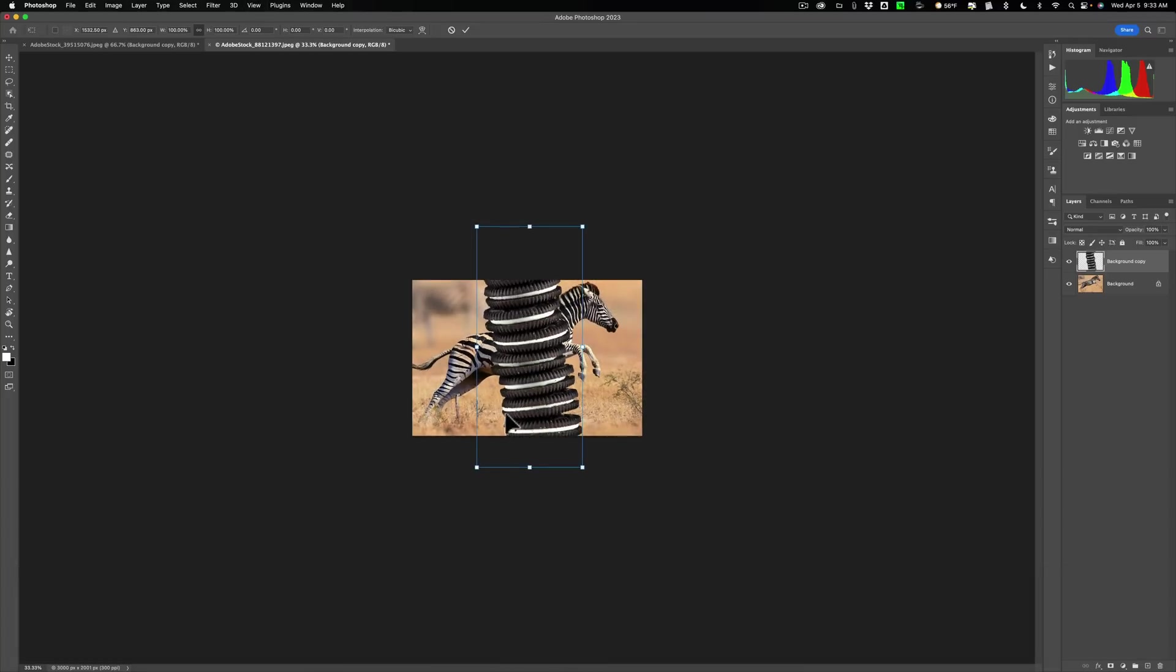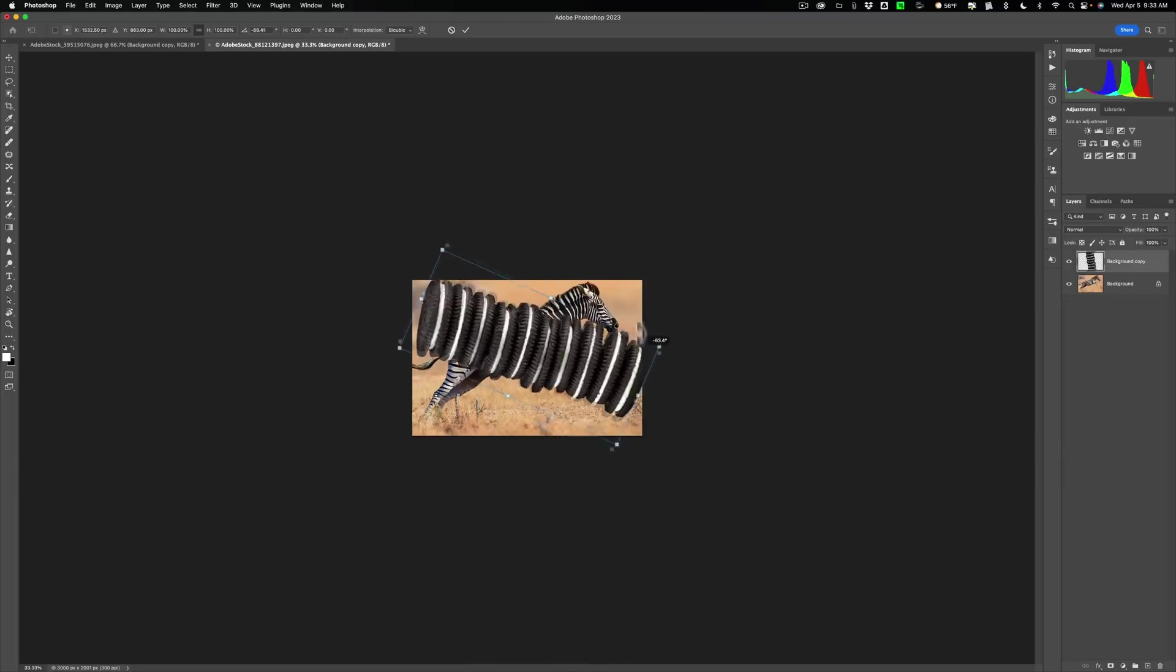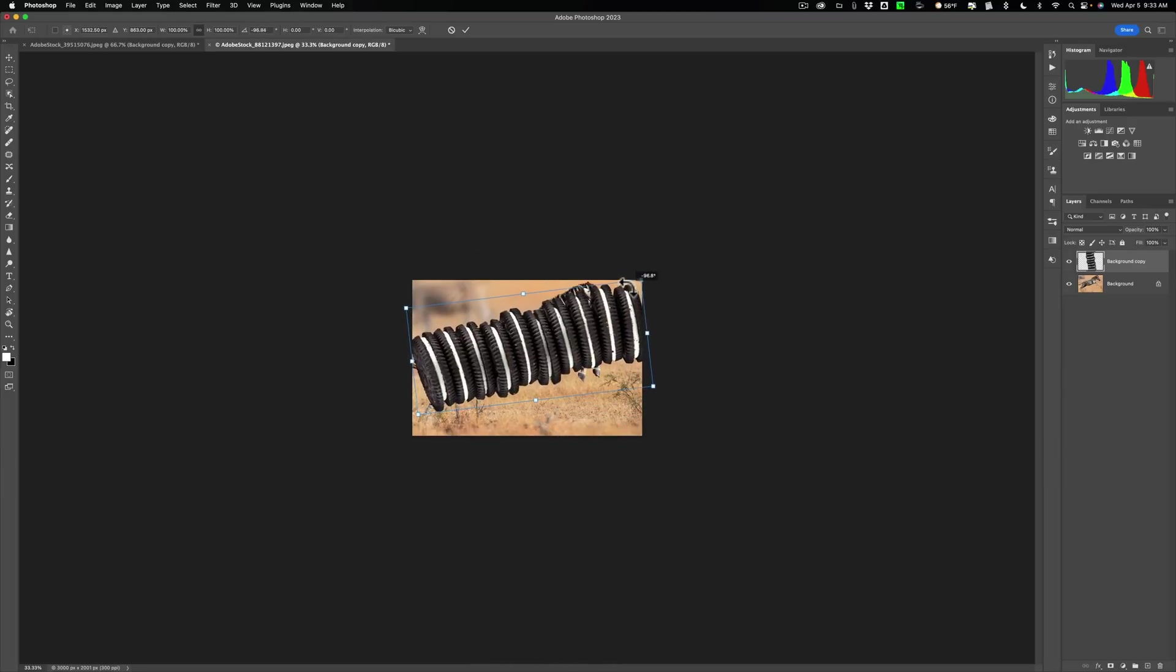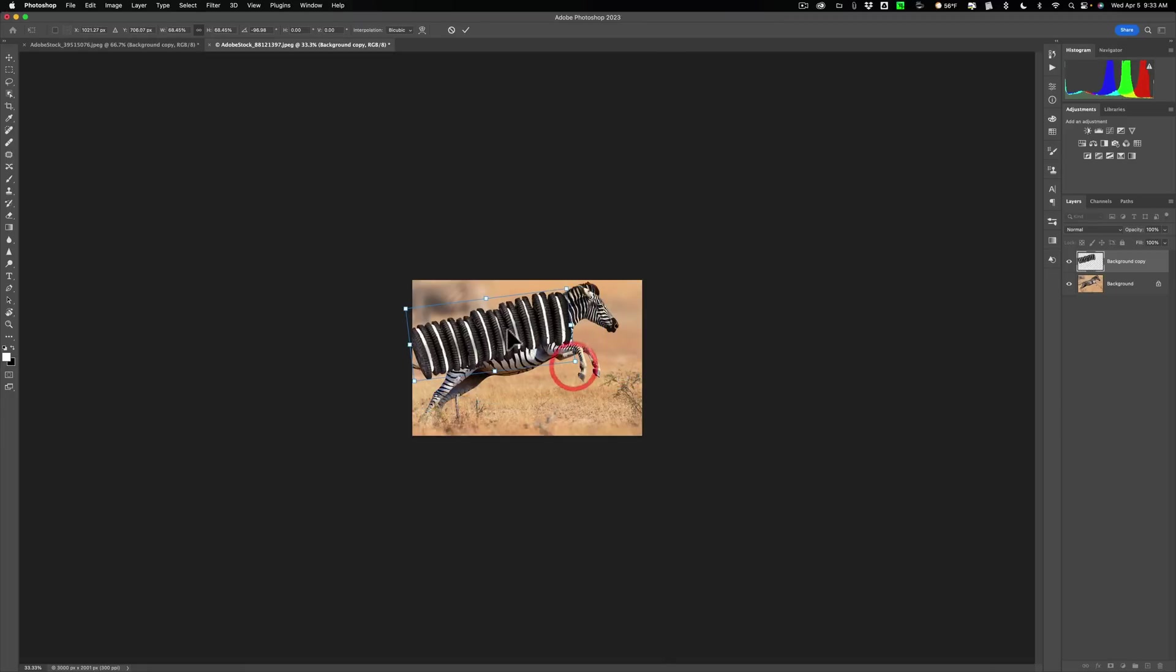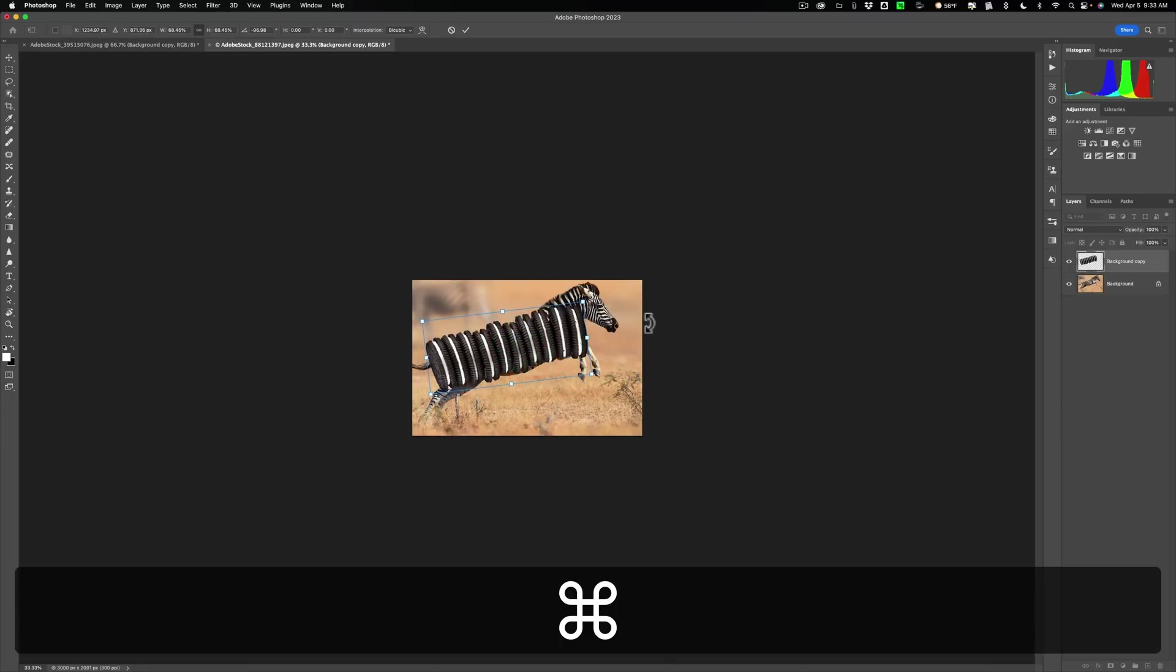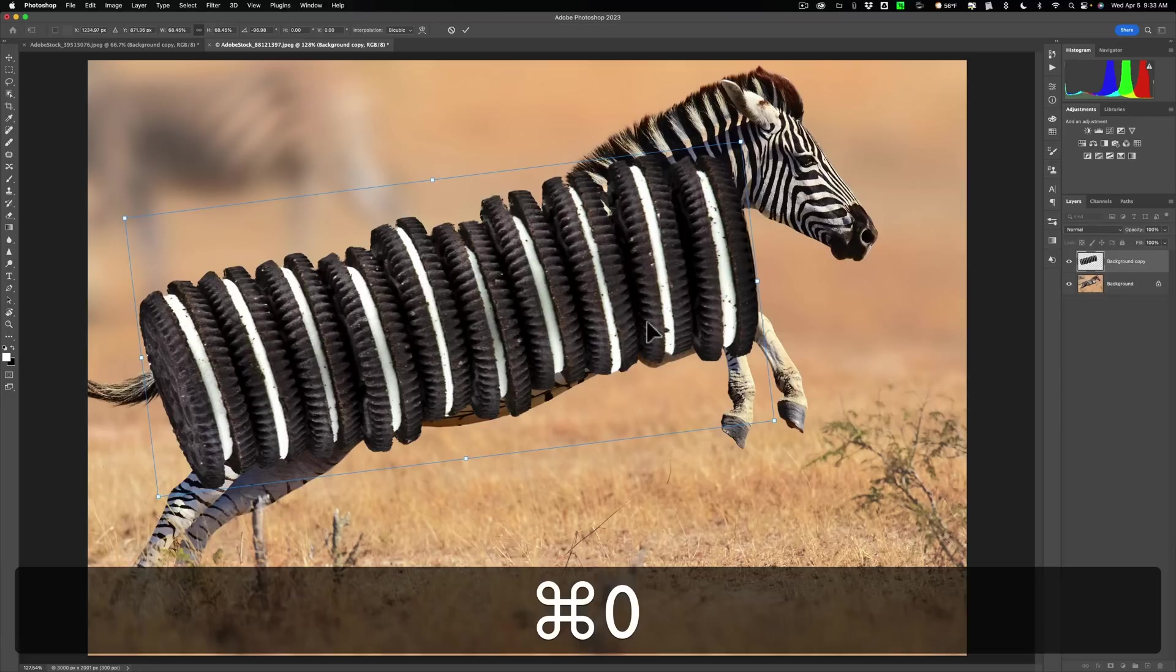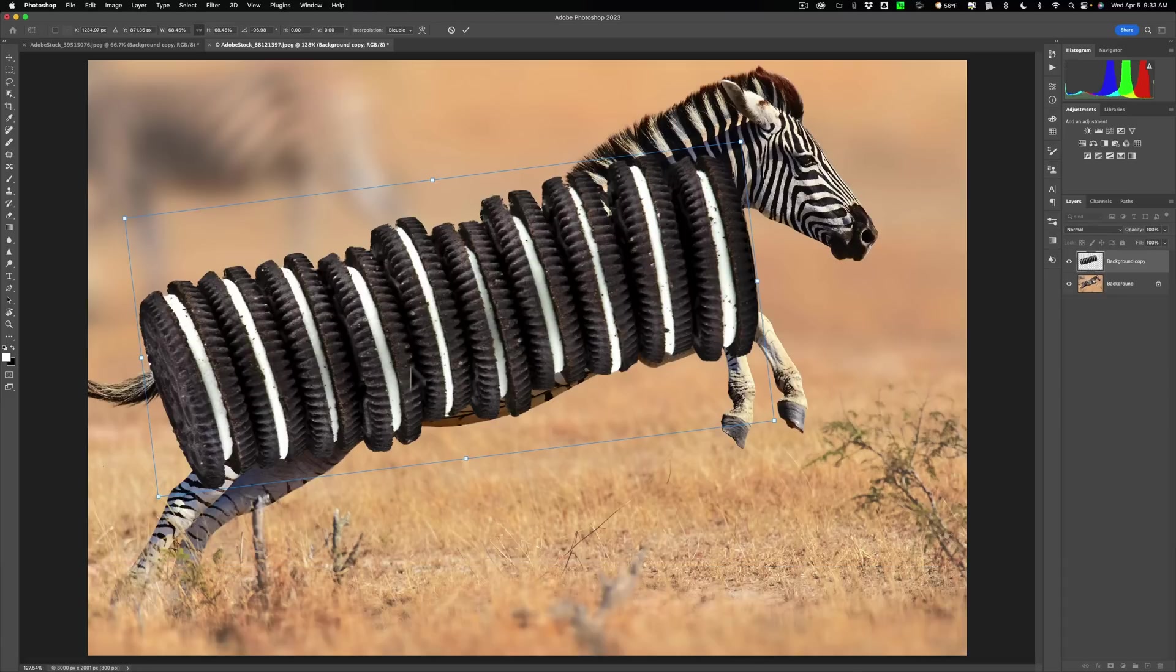And so, first of all, I'm going to rotate it so it's oriented in the correct position, and we'll bring it in here. Now I can see, so I'm going to go to Command-0 on my Mac to fit to screen, Control-0 on a PC.